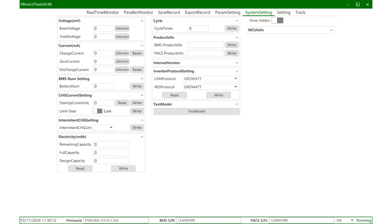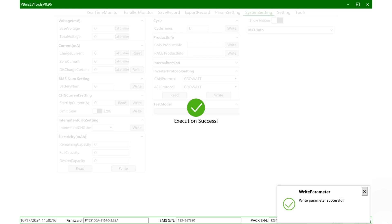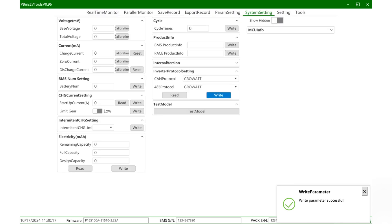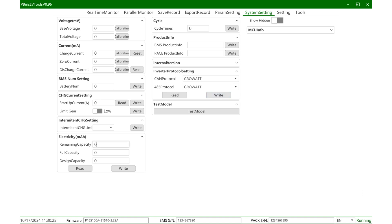If you want to switch to another inverter protocol, you can click here. For example, if you need to match the Growth protocol, you can click the Growth protocol and then click write. At this time, it will show that the operation is successful. Read and write again. If the corresponding protocol is displayed, it means that the switch has been successful. Similarly, the 485 protocol switch is similar to the above operation.